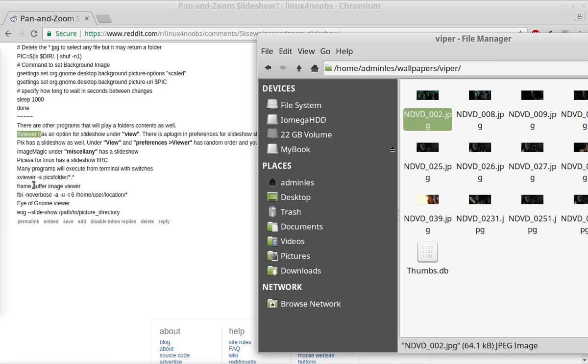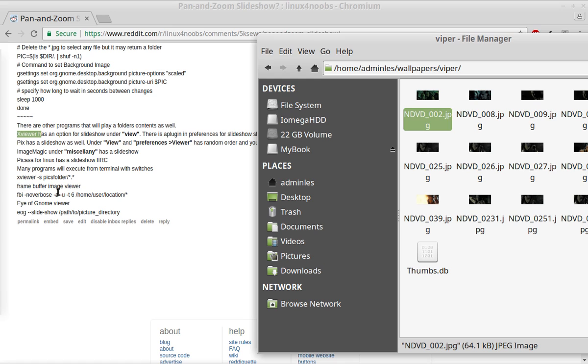And let's see, there's another couple of programs. There's FBI. So this command here, FBI nonverbose dash a dash u dash t six and then the location, that's a screen saver or picture display or whatever you want to call it. And then there's Eye of Gnome viewer, where you can do it from command line. And again, these will all do slideshows.